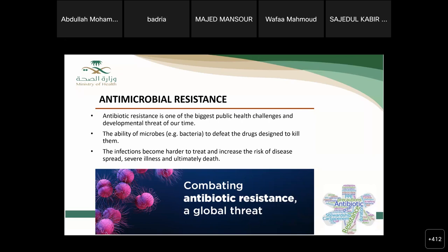By definition, antimicrobial resistance is the ability of microbes — mainly bacteria — to defeat the drugs designed to kill them. They can develop mechanisms of resistance such as the production of specific enzymes, altering target proteins inside the cell, or other mechanisms. Infections become harder to treat as new antibiotic availability grows slowly, leading to increased illness and even death.